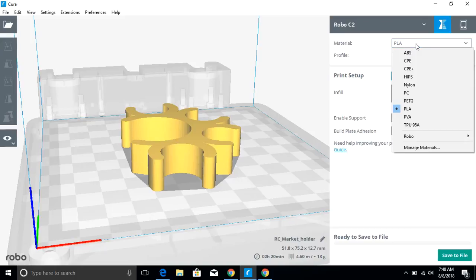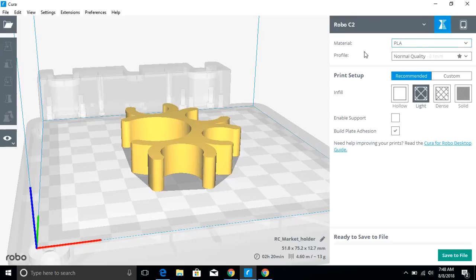Under material, we primarily print in PLA, but you can see there's different preset profiles for all of these different print materials. If you're printing in any type of exotic filaments.